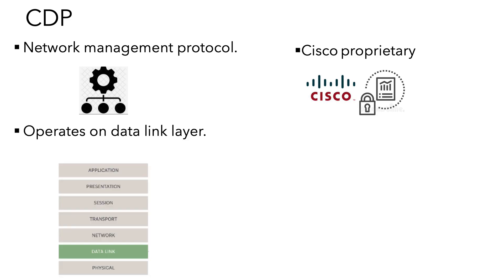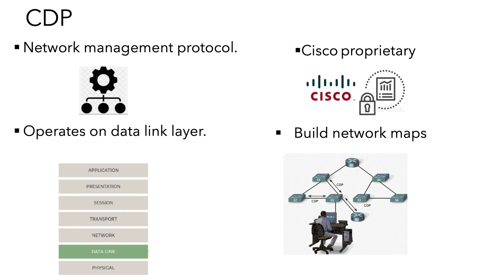CDP runs on the data link layer of the OSI model. It helps in building network maps by discovering the basic information about the neighboring nodes.